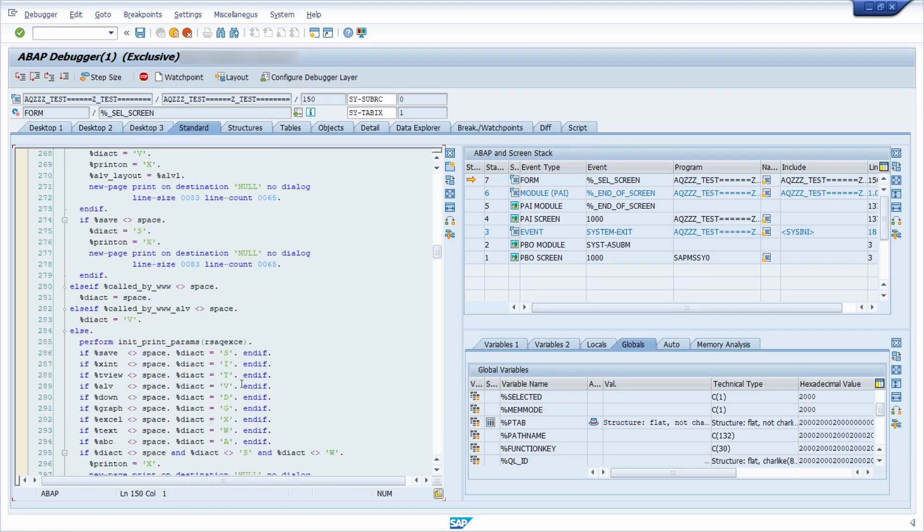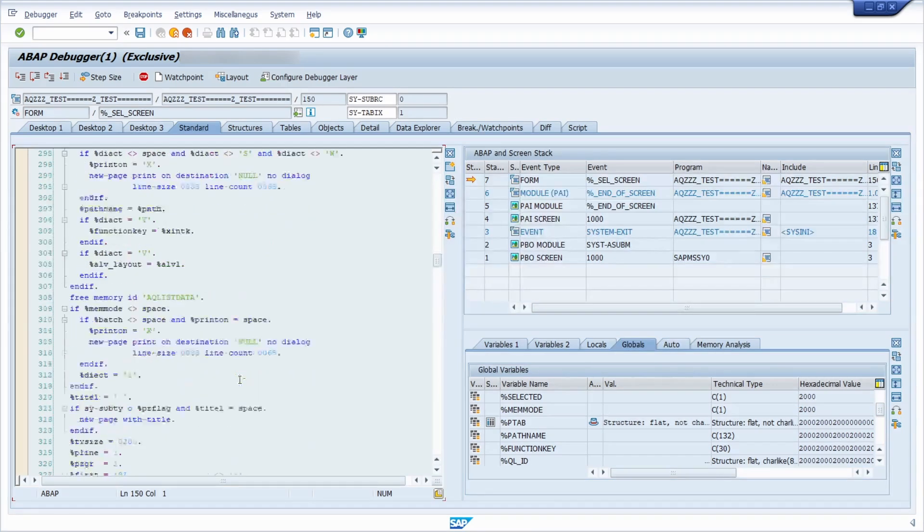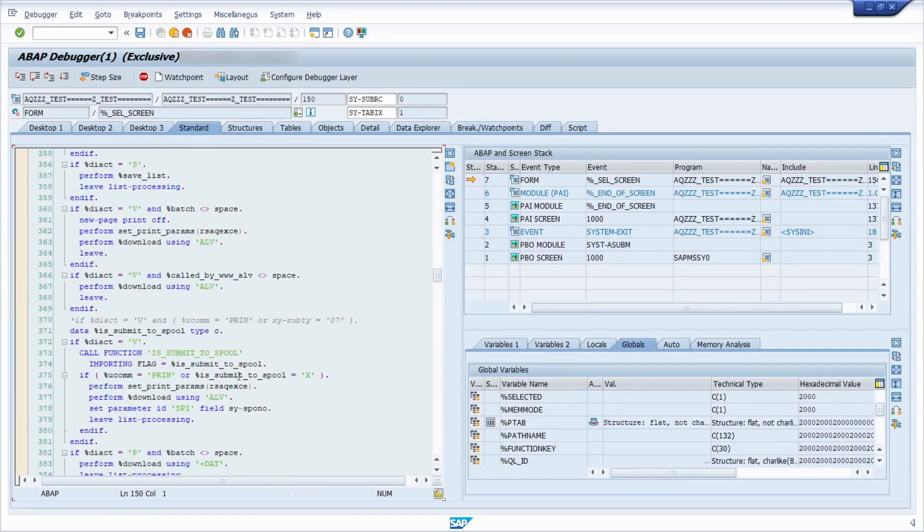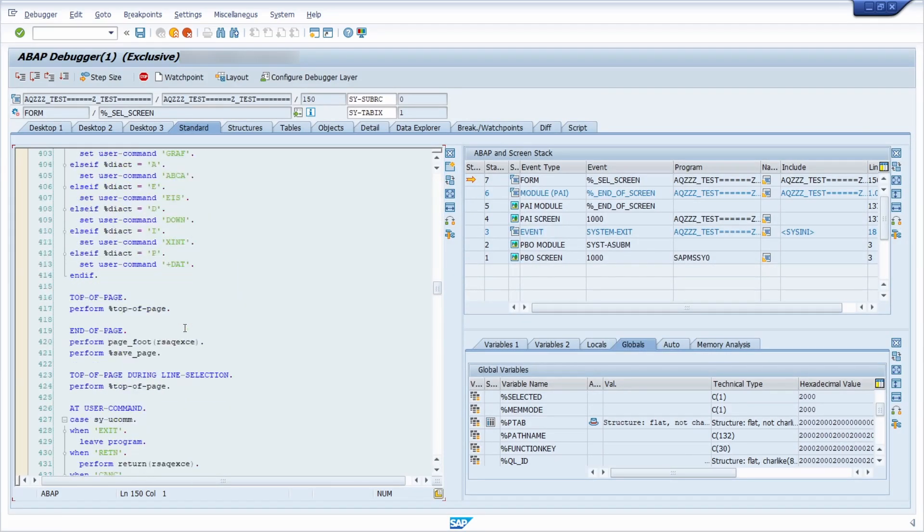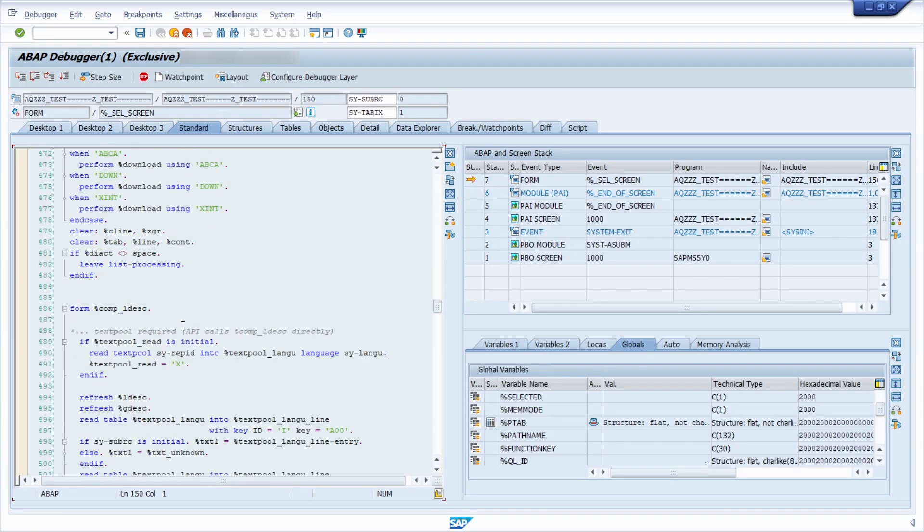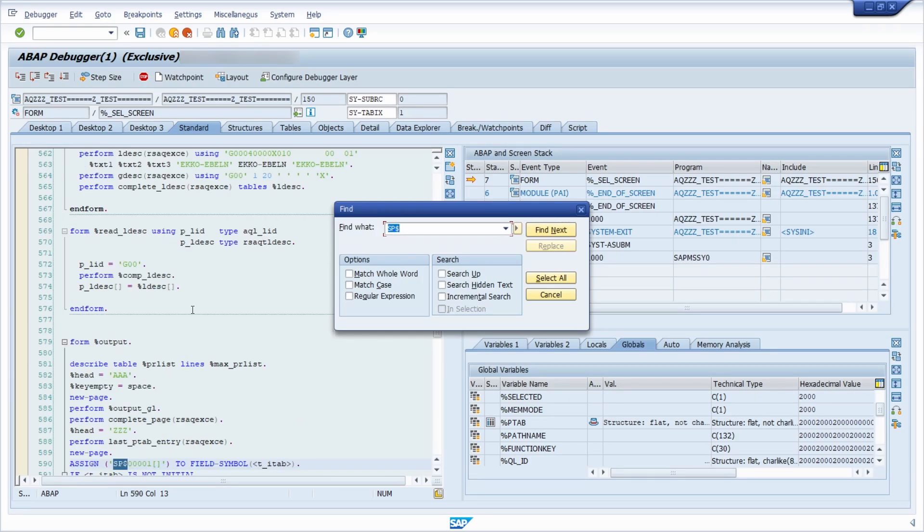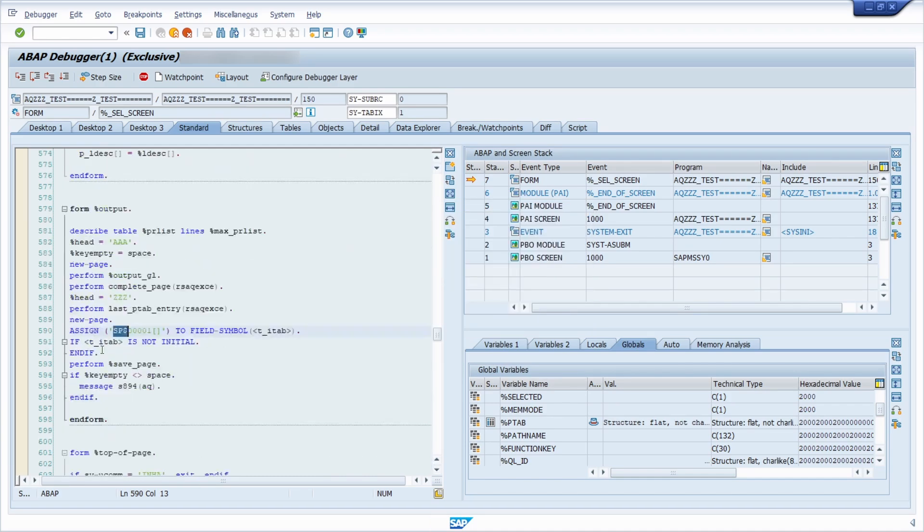You can also analyze your additional code and see what's happening in there. So this is one way how you can start the debugger. Let's go to our additional coding with the SP dollar structure. So there we are.